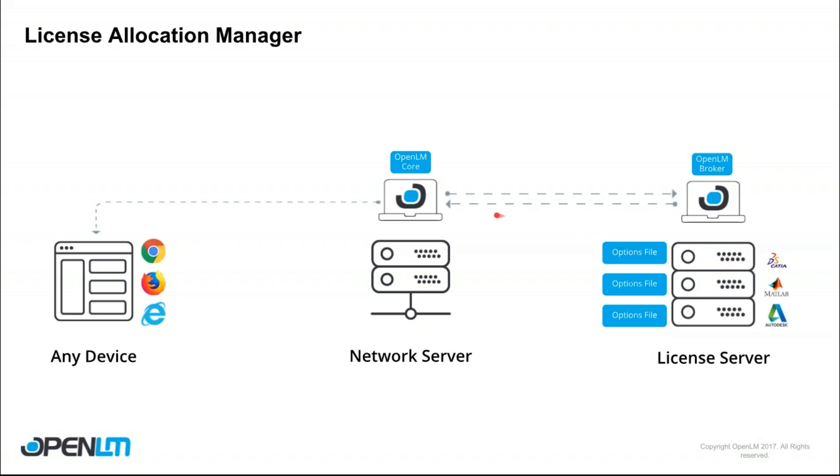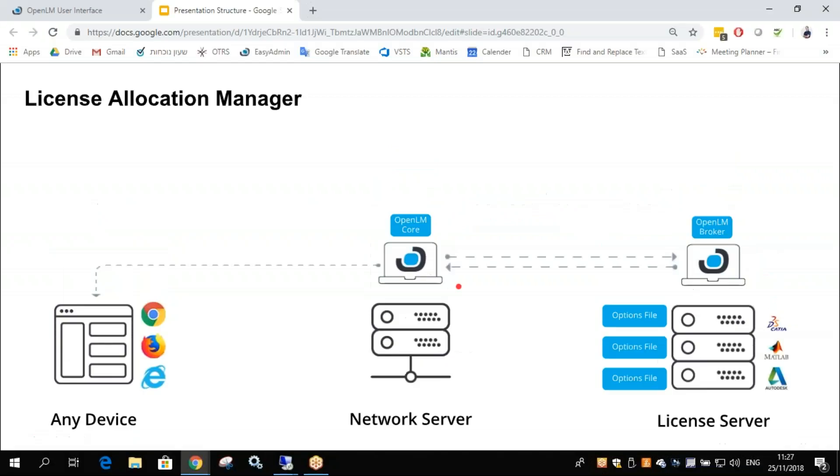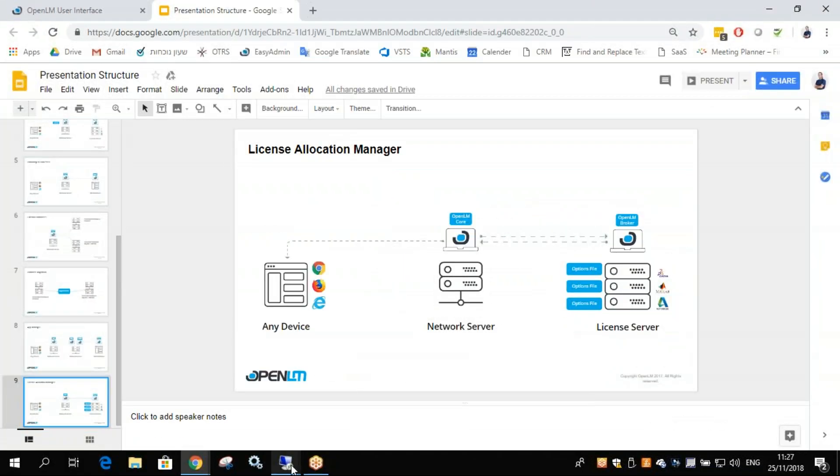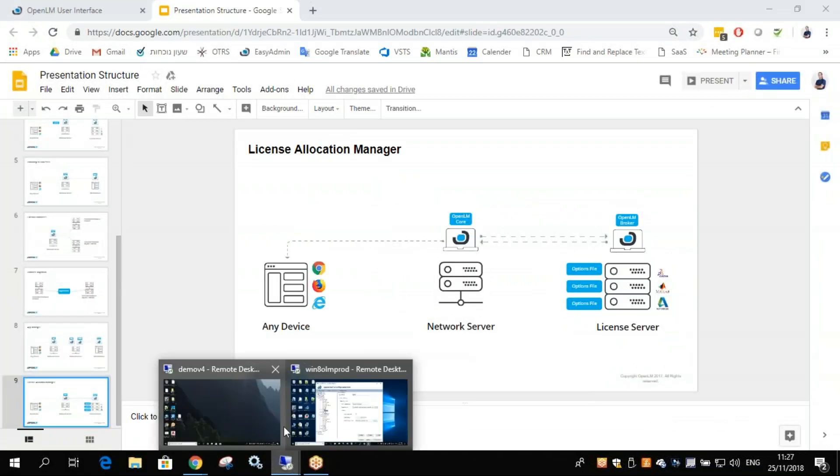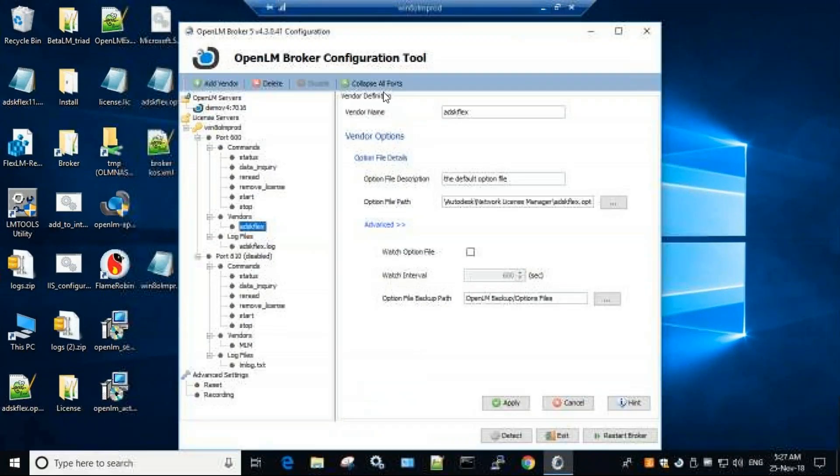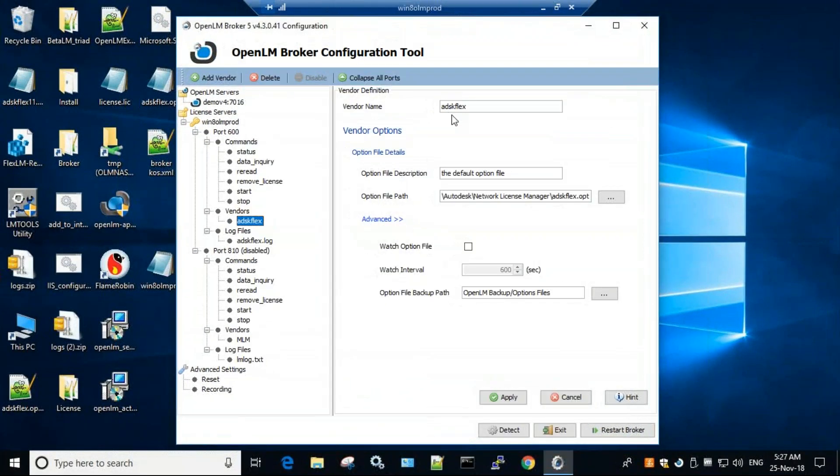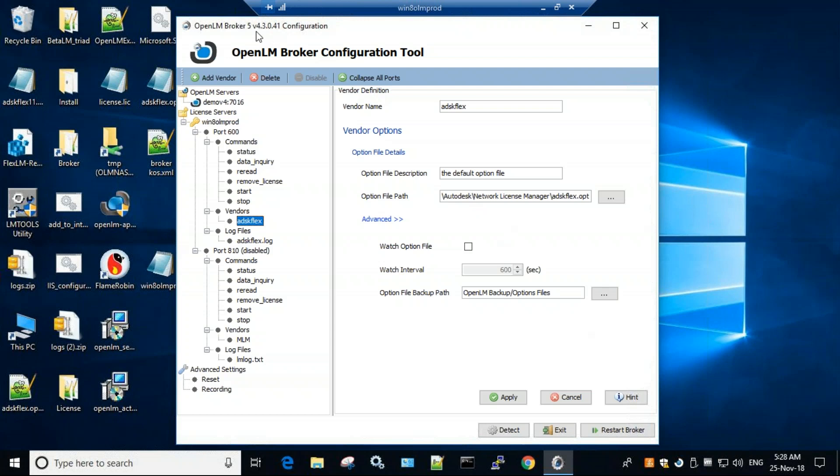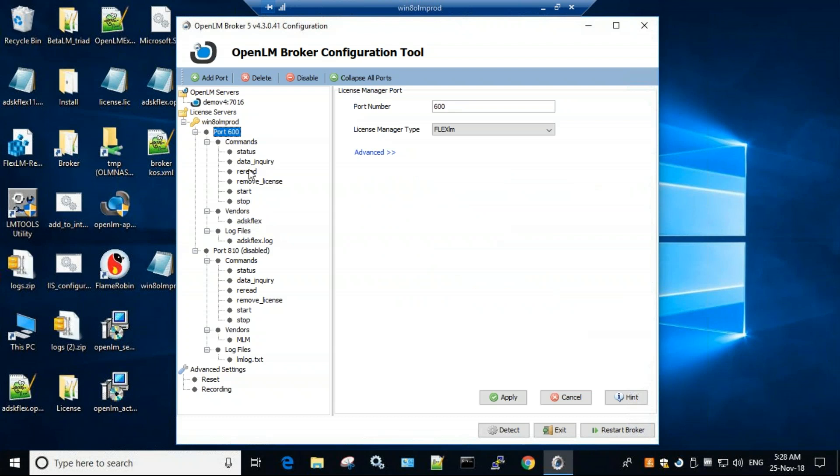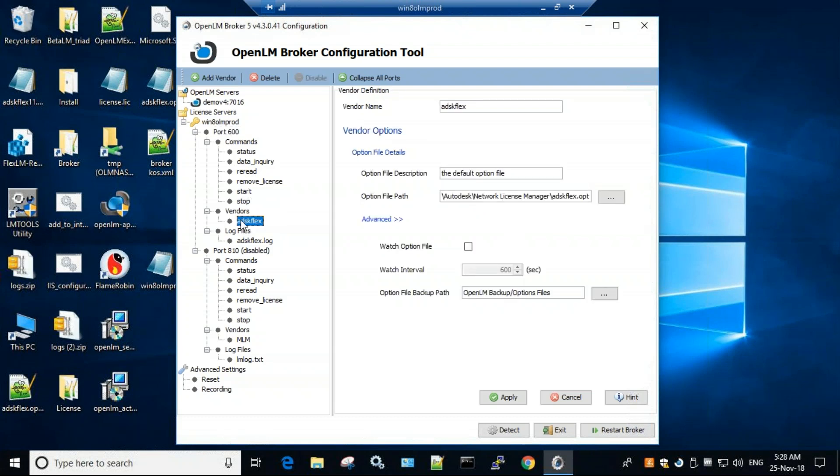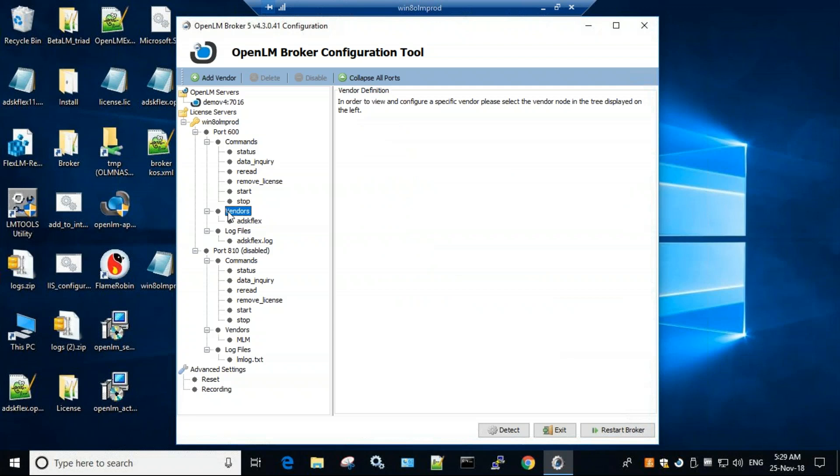So let's see what we need to do. First of all, we'll go to our License Manager and open up the Broker Configuration tool. So now that we have the OpenLM broker configuration tool open, we simply need to go to the port in question and under Vendors, go and create a new file. Simply click on Vendors and click Add Vendors.